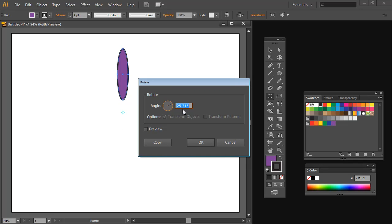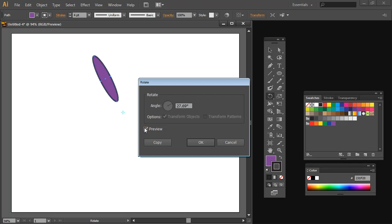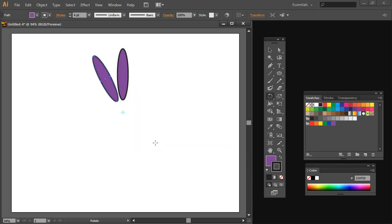I want 13 petals on my flower, so I'm going to type 360 divided by 13. Illustrator will make the calculation for me as to how many degrees I need to rotate this to fit 13 in exactly around the circle. I'm going to click Preview, make sure that it rolls forward — which is exactly what it's supposed to do — and then click Copy.